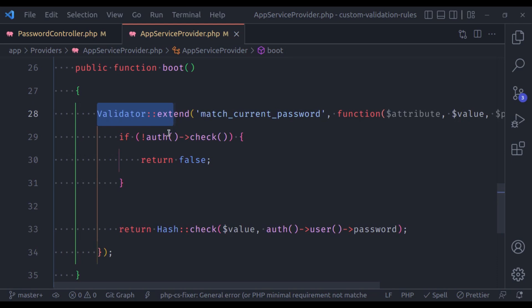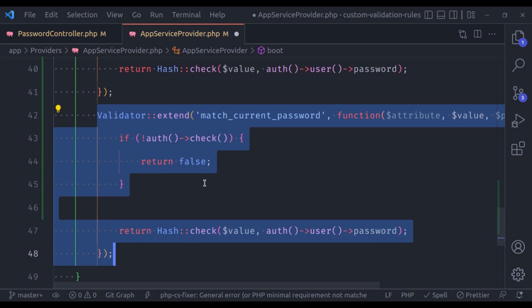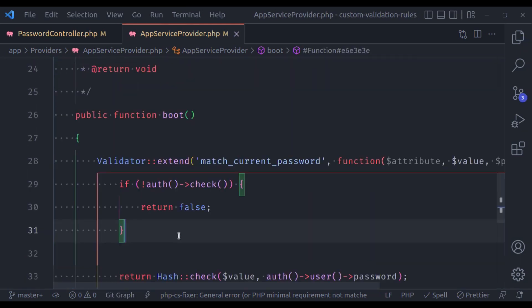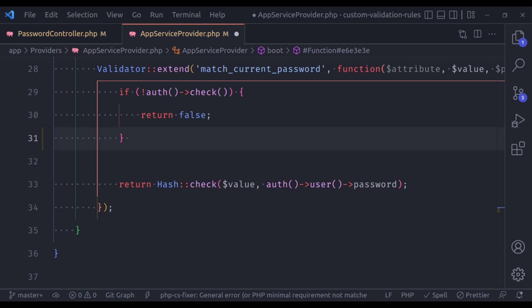Now let's say in your application you have added too many custom rules like this, or you have too much logic in this rule. In that case your service provider is going to look very messy and unorganized, and it will be difficult to understand what is going on. So you probably want to move this logic into a class.